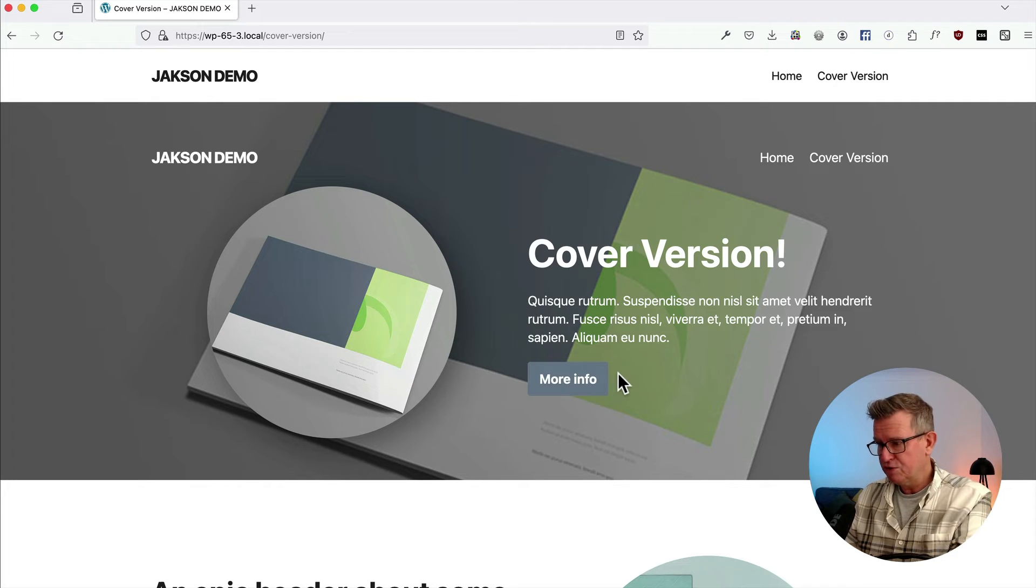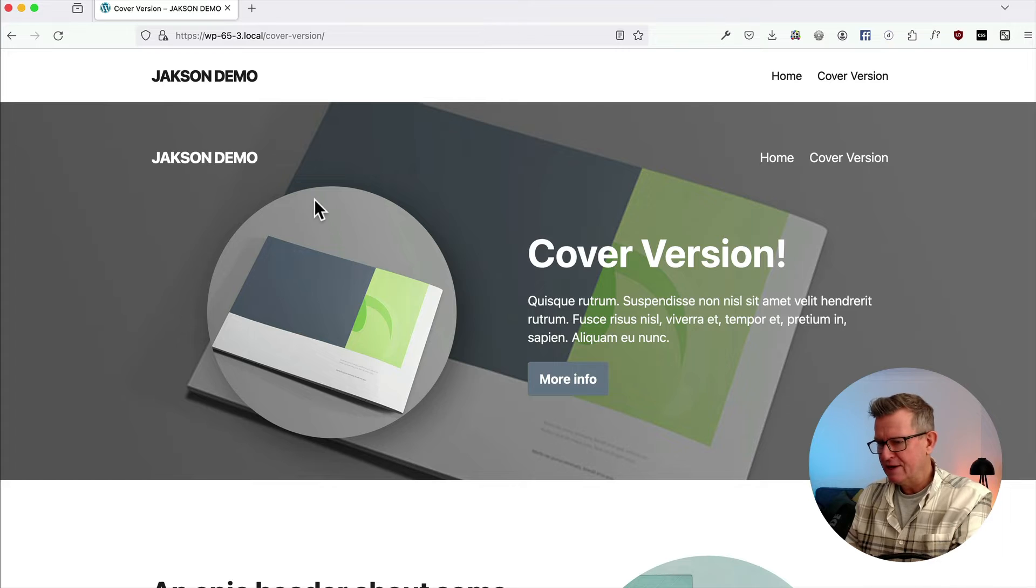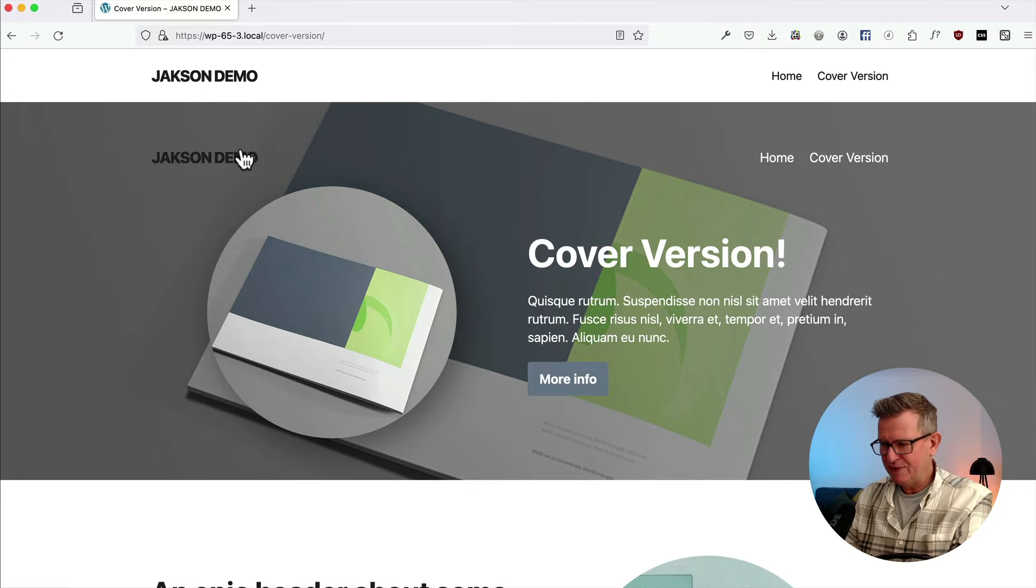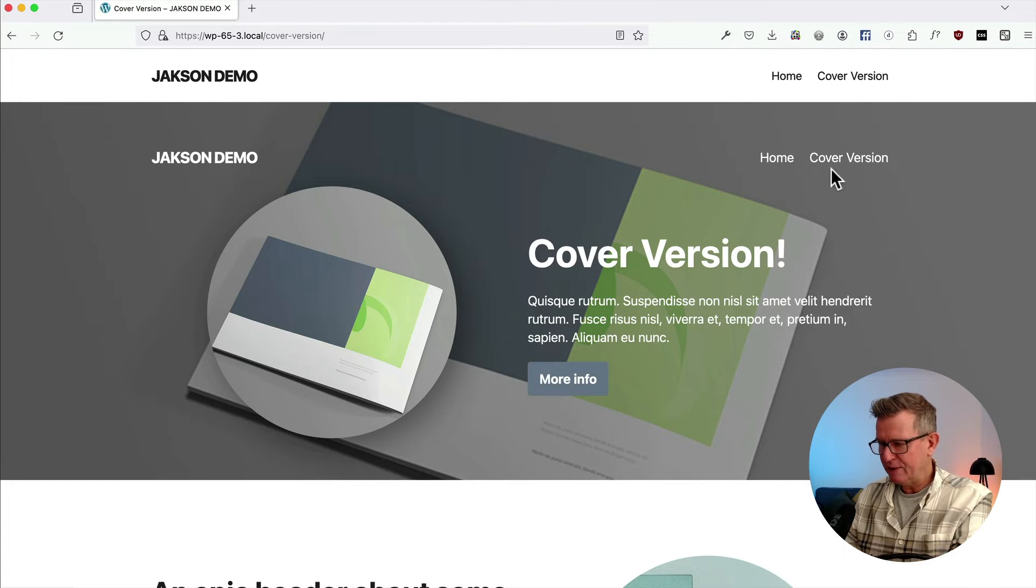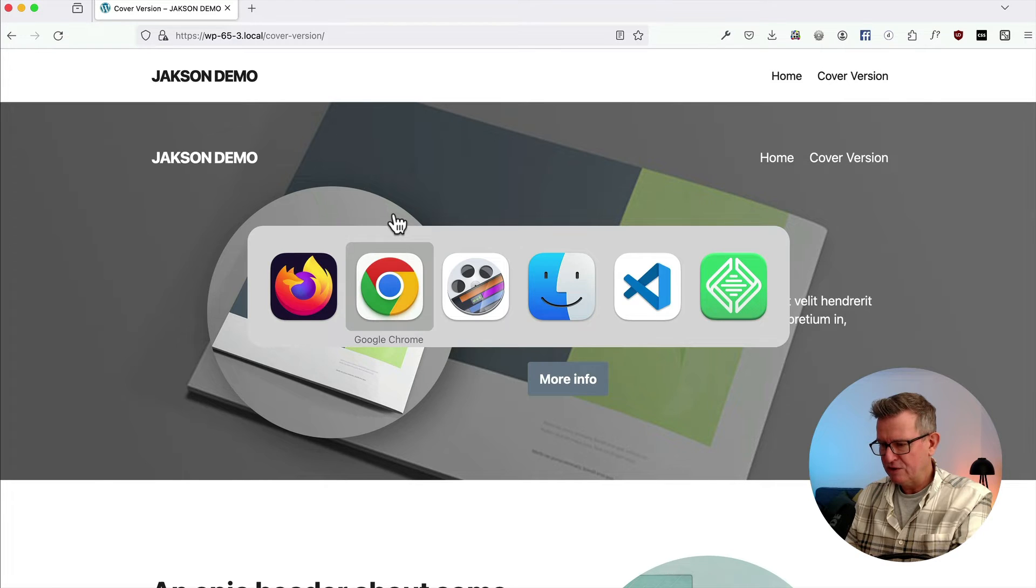Yeah, kind of working. You'll spot a couple of things. Number one, we've still got a header. We'll get to that in a minute. And number two, obviously, the spacing is a little bit weird. So let's see what's going on there.